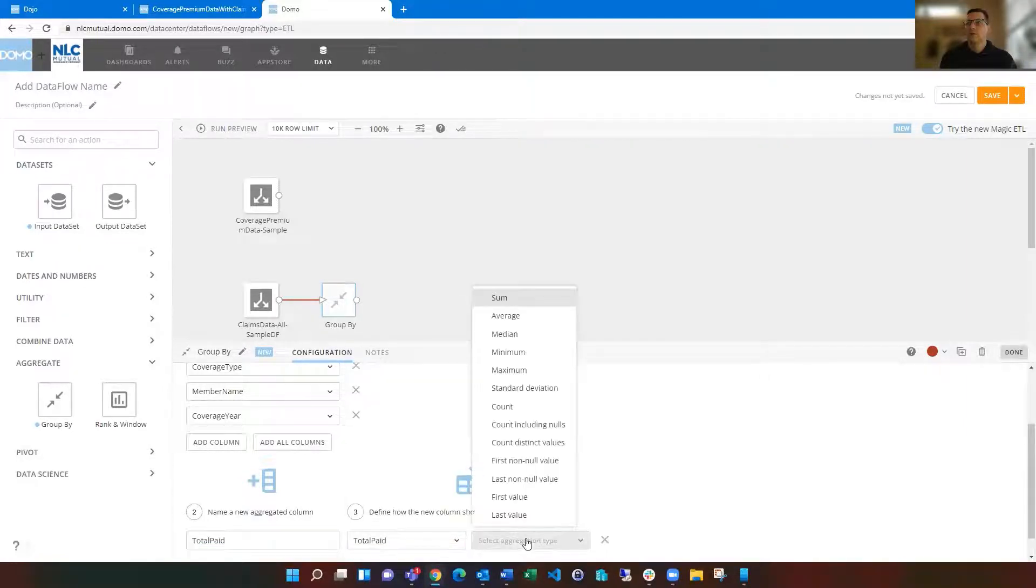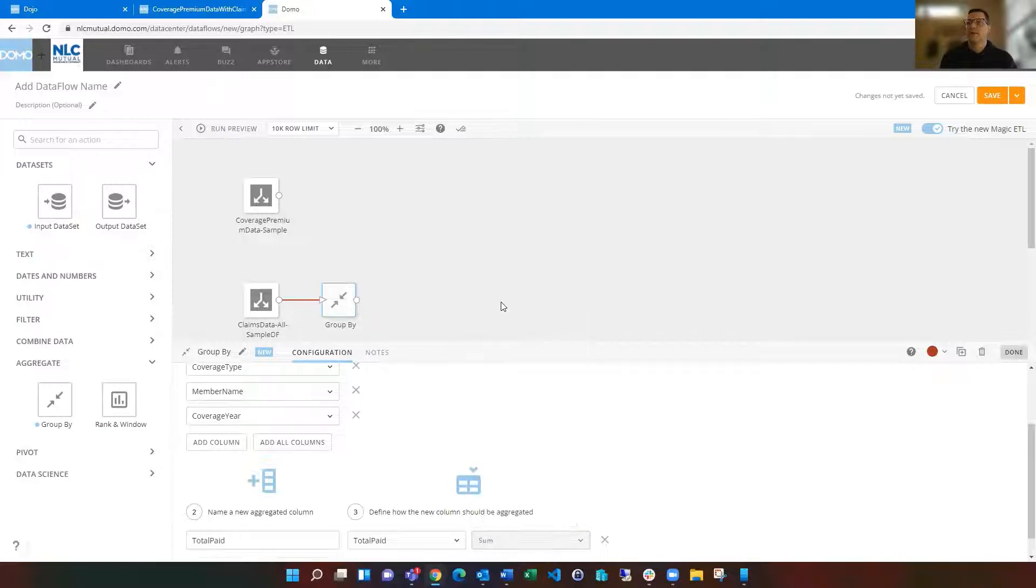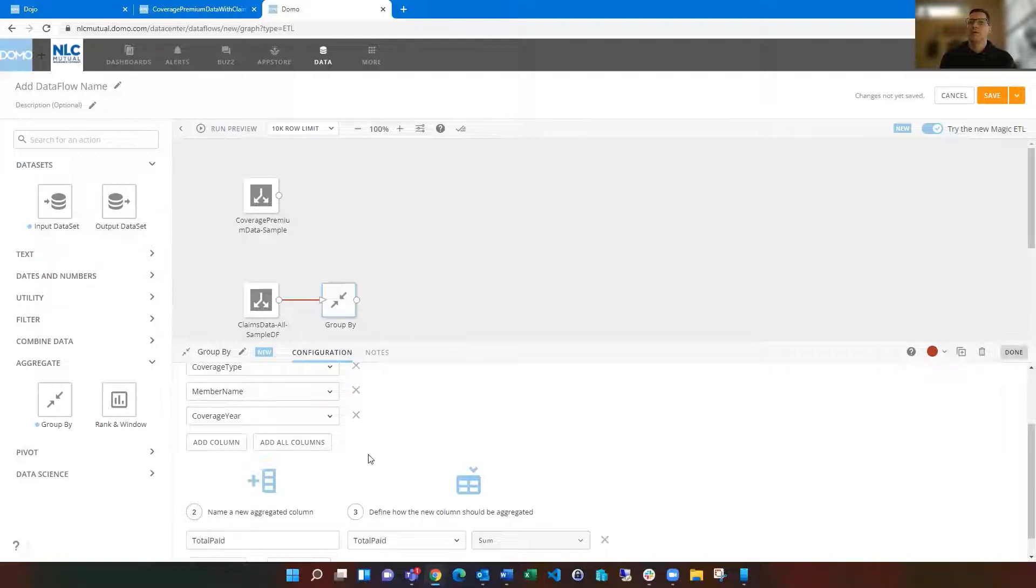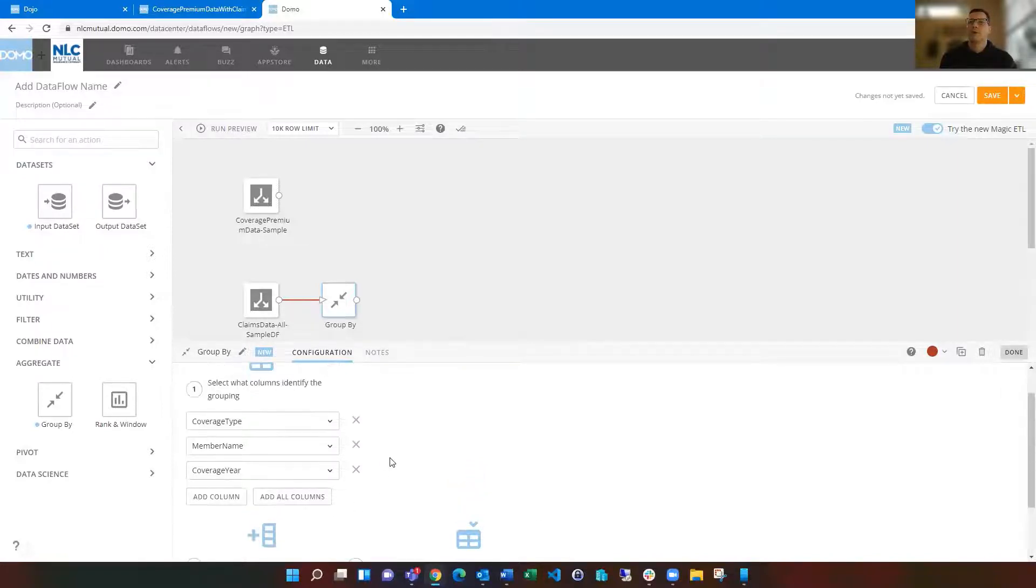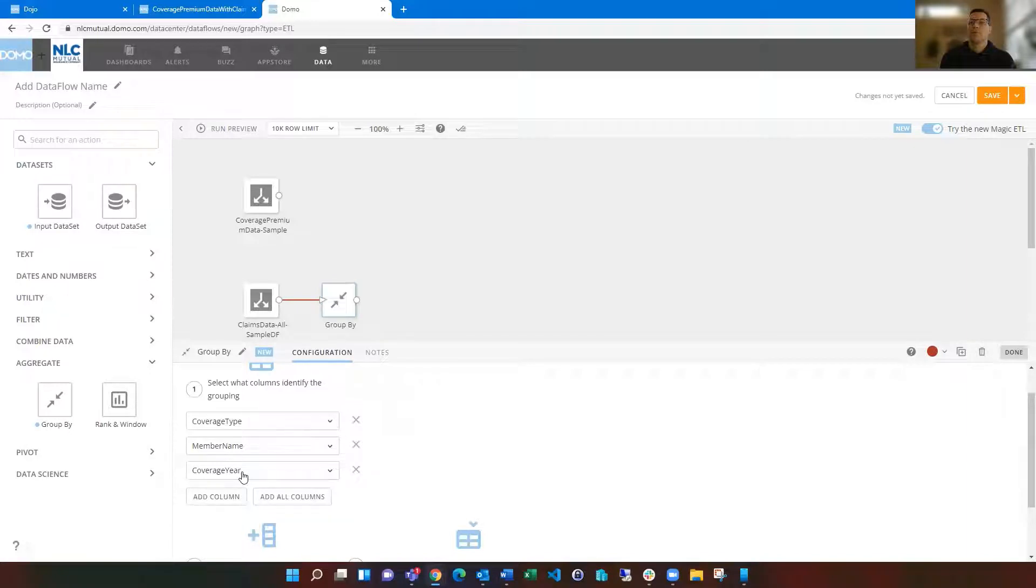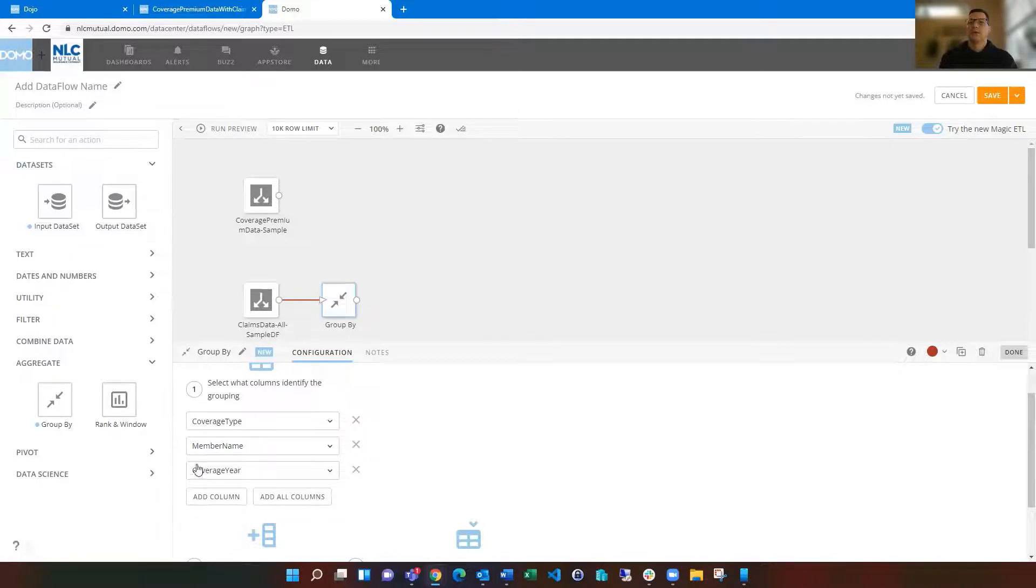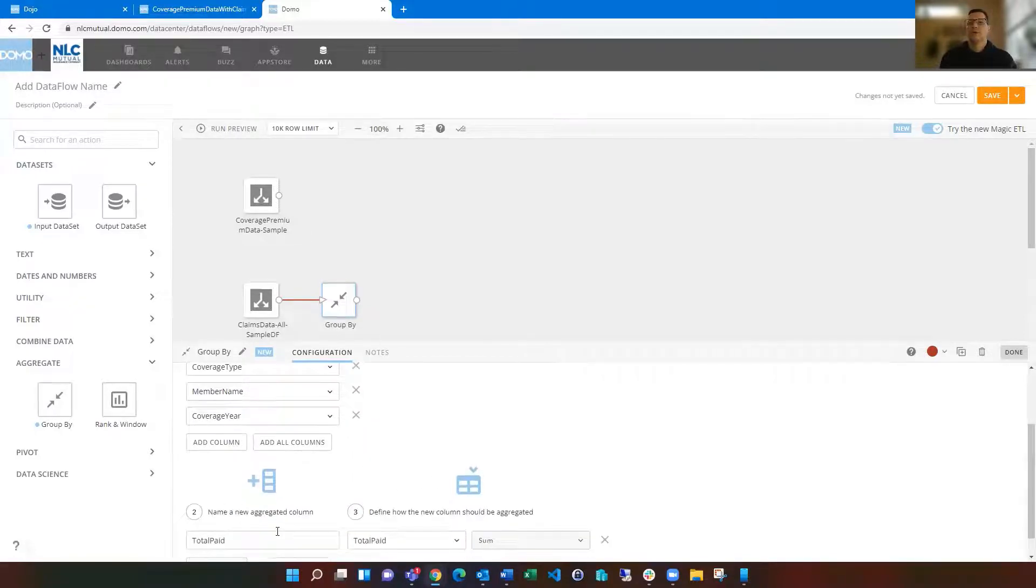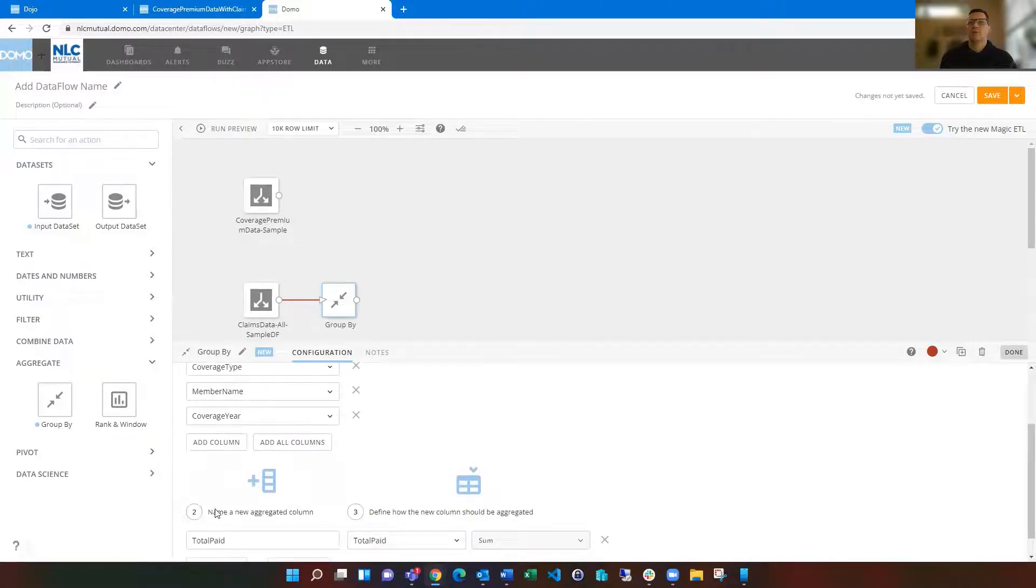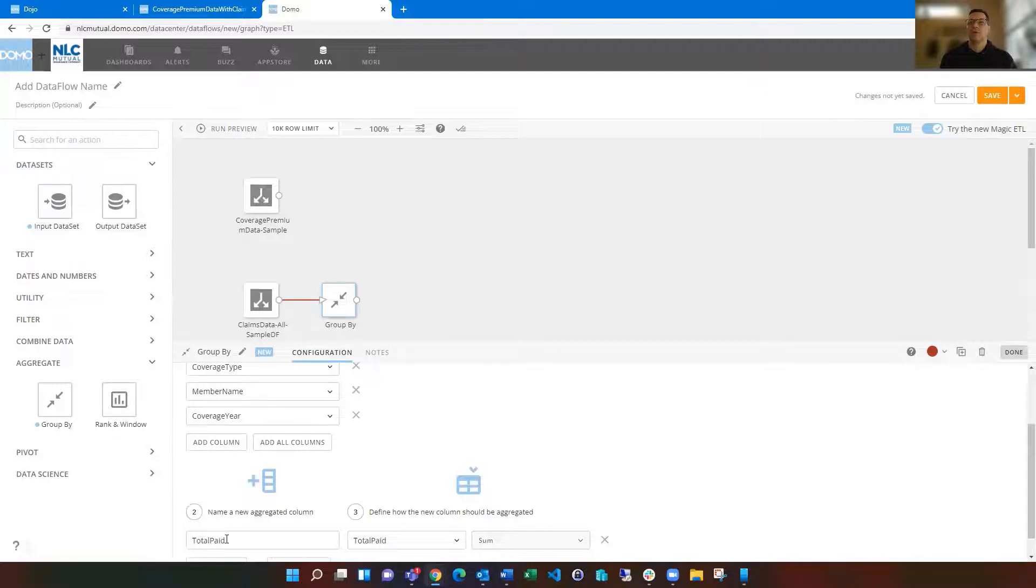Then we're going to say, okay, how do you want to aggregate it? I want to sum that up. So it's going to sum the total paid, so all of those records in there for each coverage type, member name, and coverage year. So we're going to have city A and general liability and 2021 will have a total paid value. So I'm going to end up with four columns at this point: coverage type, member name, coverage year, and the total paid.